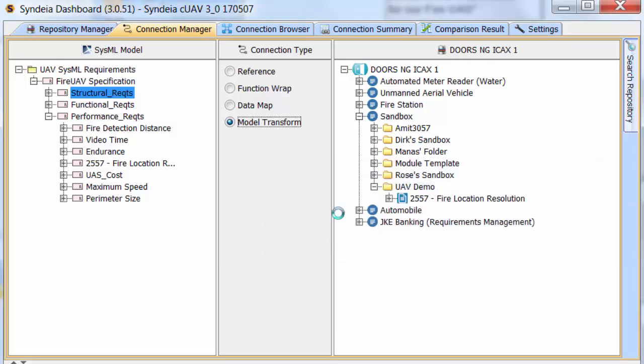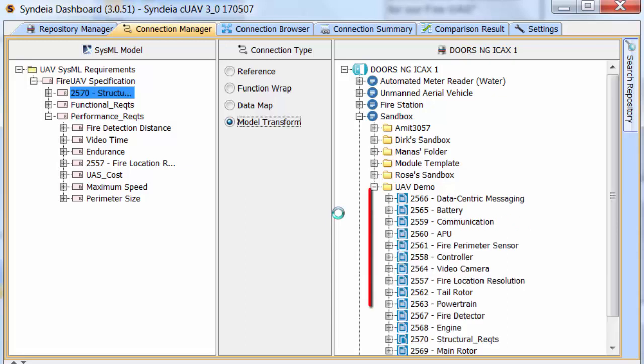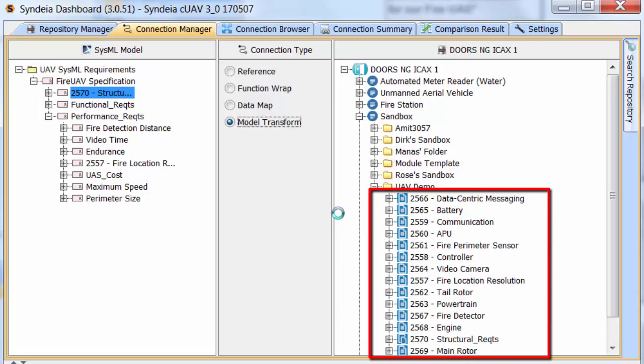it creates Structural Requirements as a system specification, which is a collection, and its sub-requirements are brought over as DOORS-NG requirements.